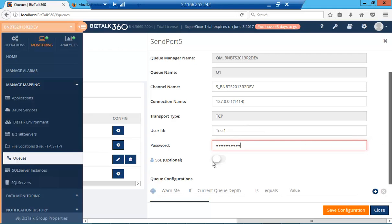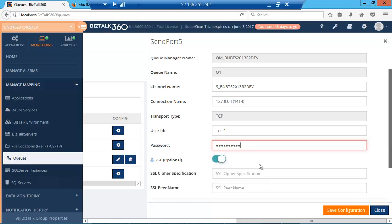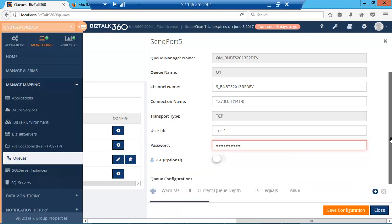SSL is an optional parameter for security. You'll need to provide the cipher specification and the SSL peer name if you have that.